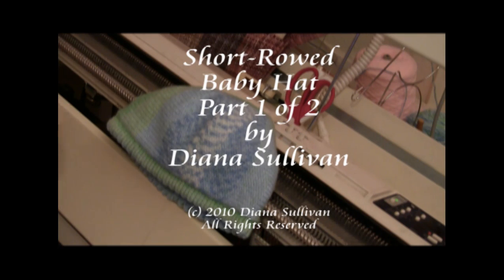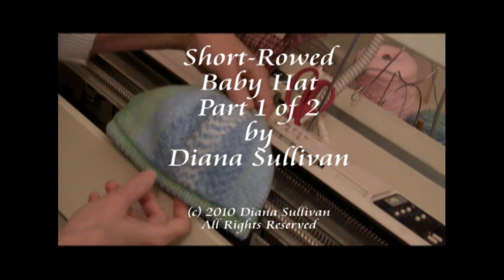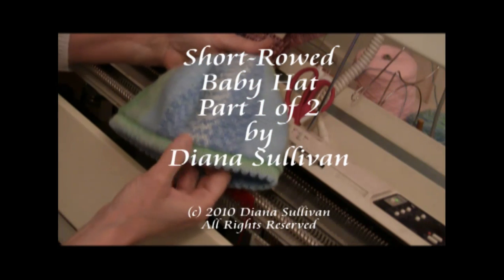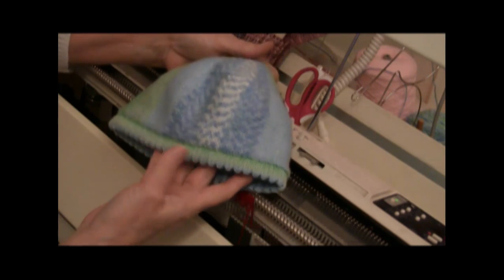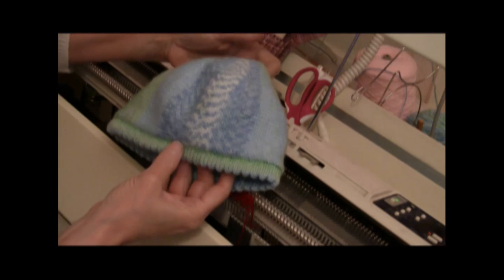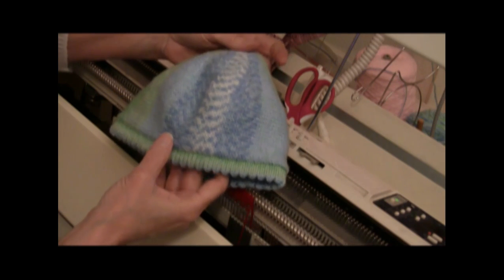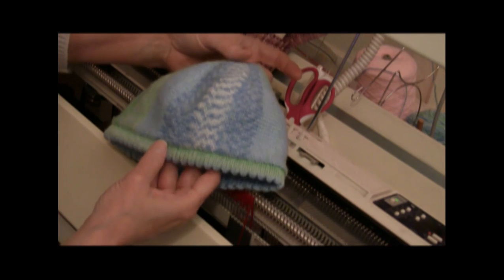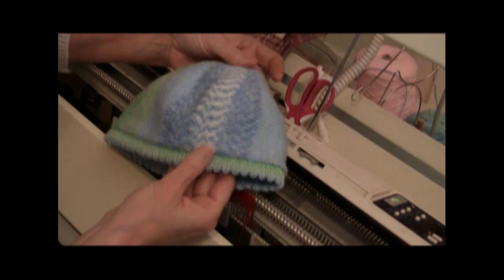This is Diana Sullivan in Austin, Texas. I've been making some hats for little children, and here's one in Bernat Cordon. It's sized for a toddler.